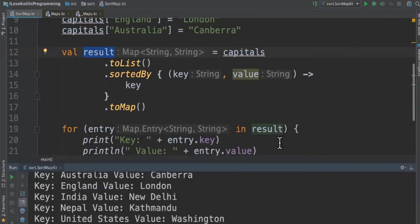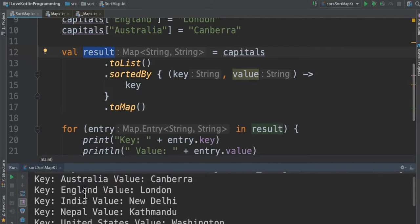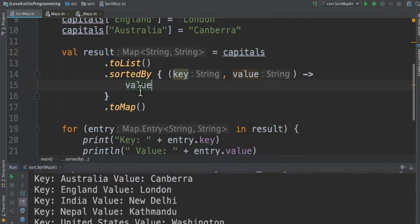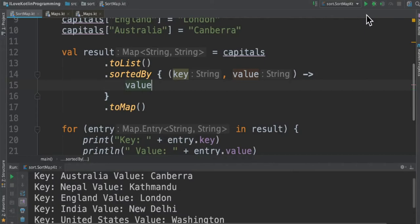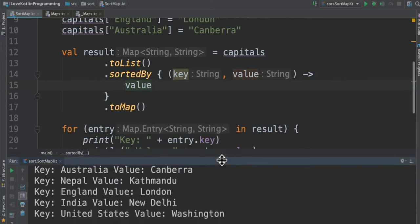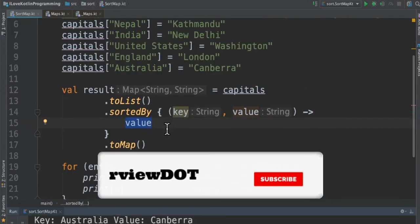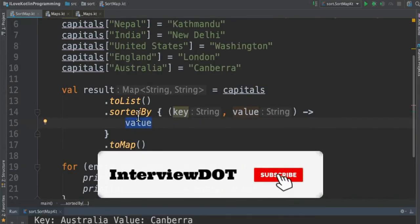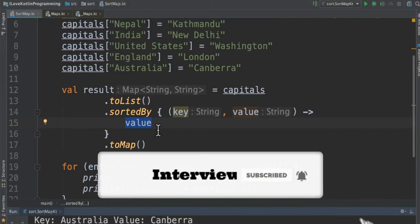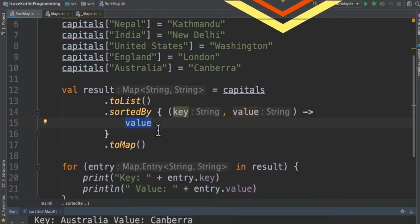When I run this program you can see it has been sorted based on the key. Now let's change sortedBy to value — when you run this program you can see the result has been sorted based on the value, because in the lambda I'm returning the value. It's a very small program to sort a map in Kotlin. Please try it out — hope this video is useful, thank you.